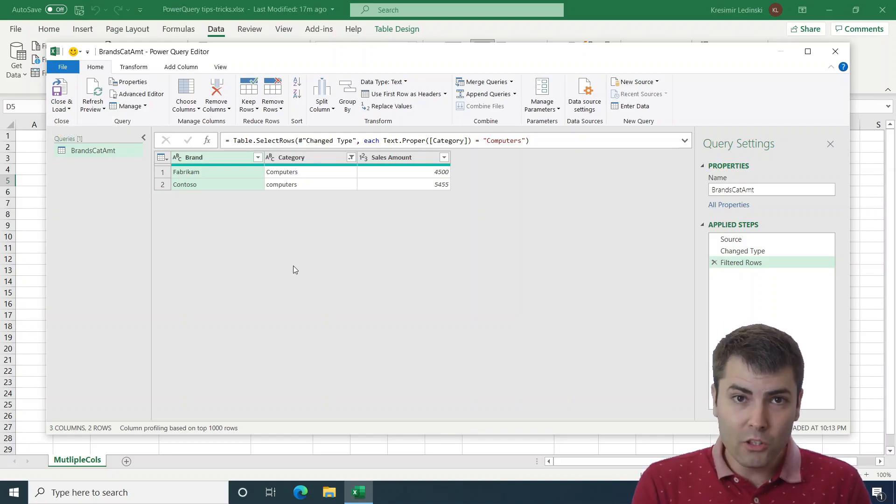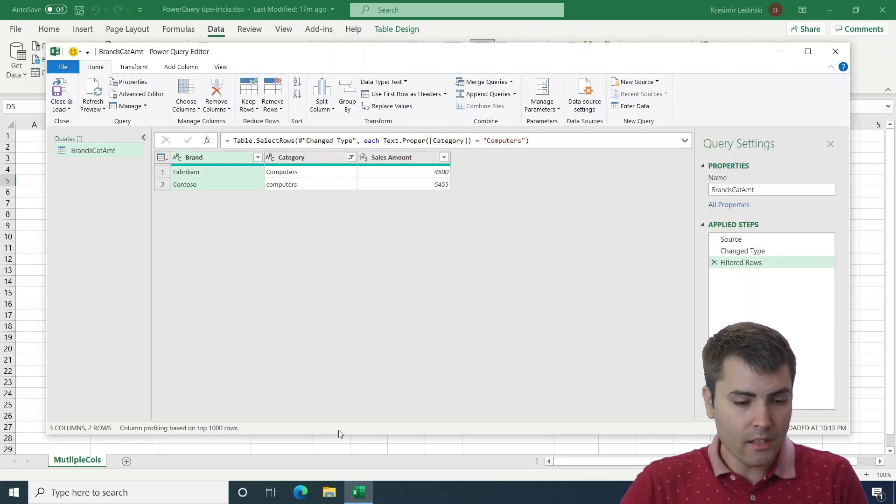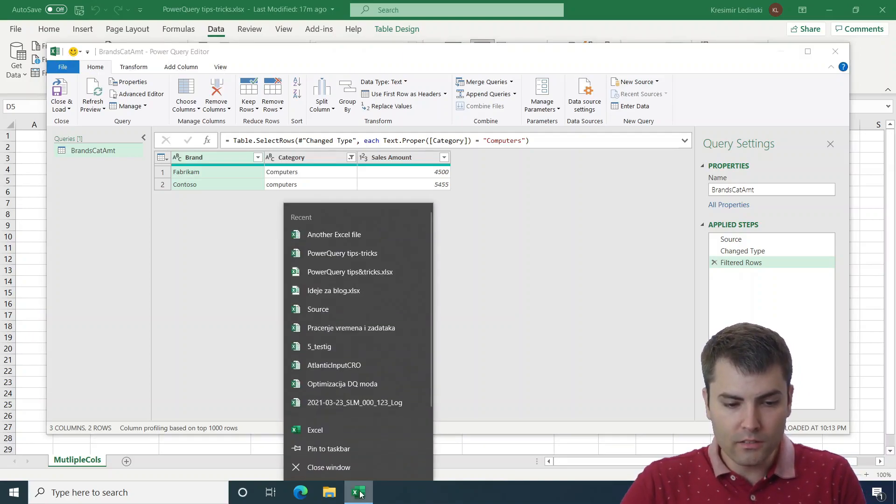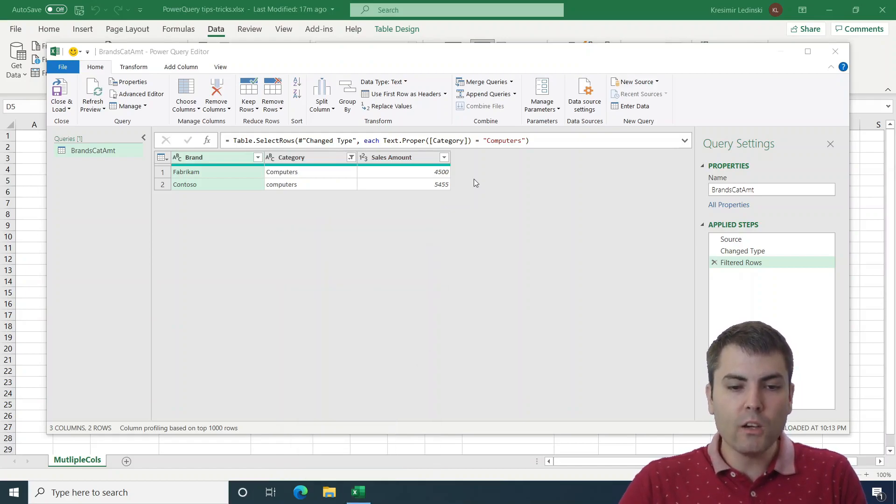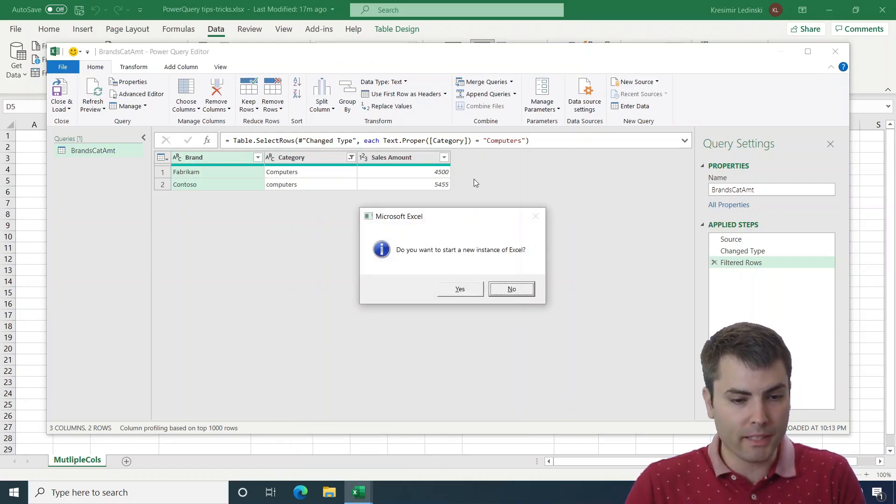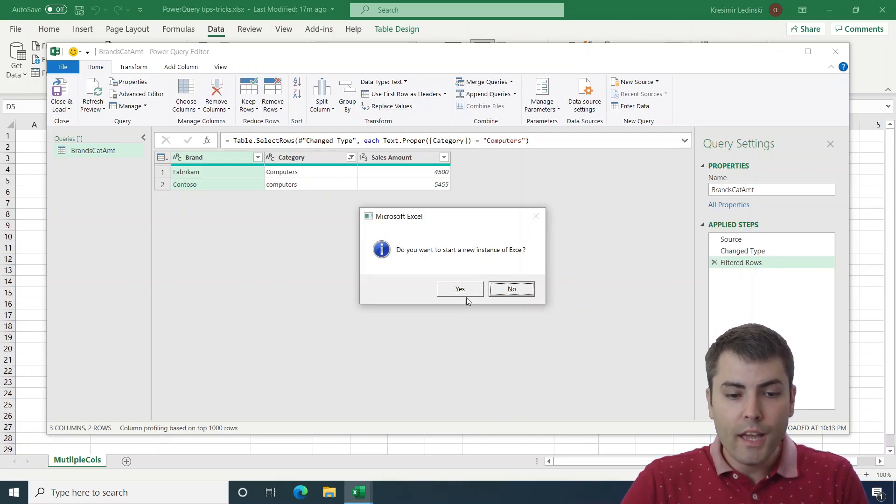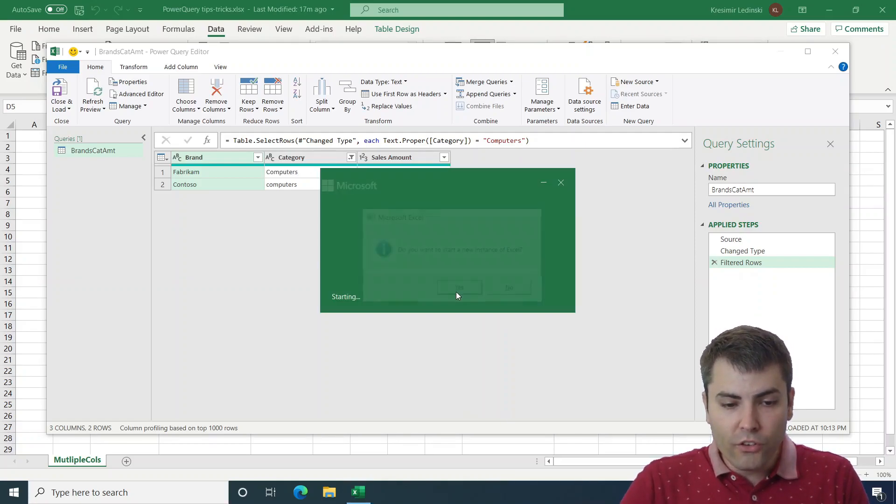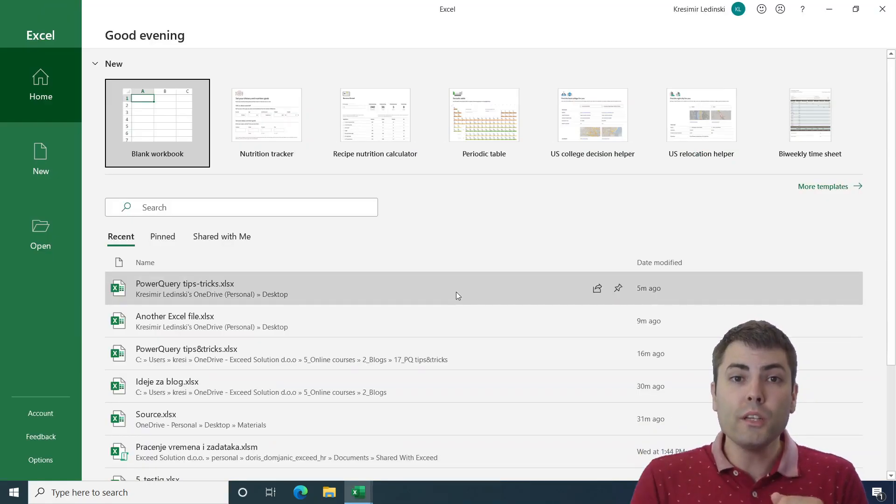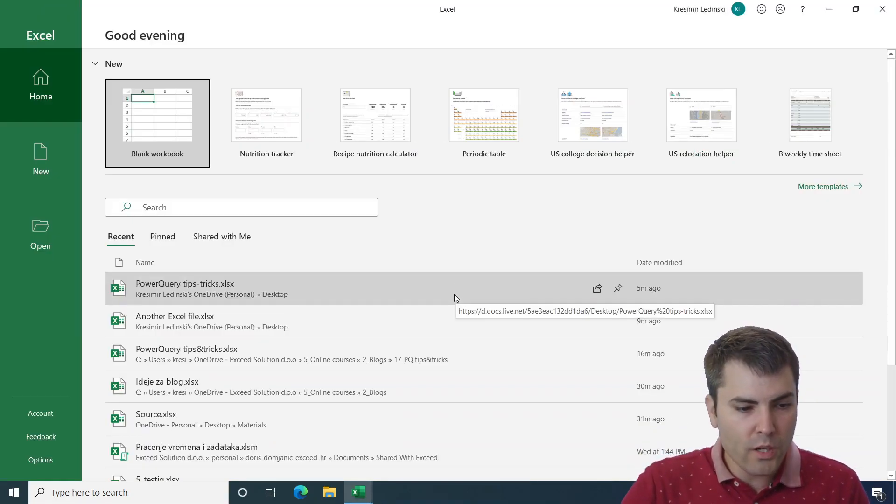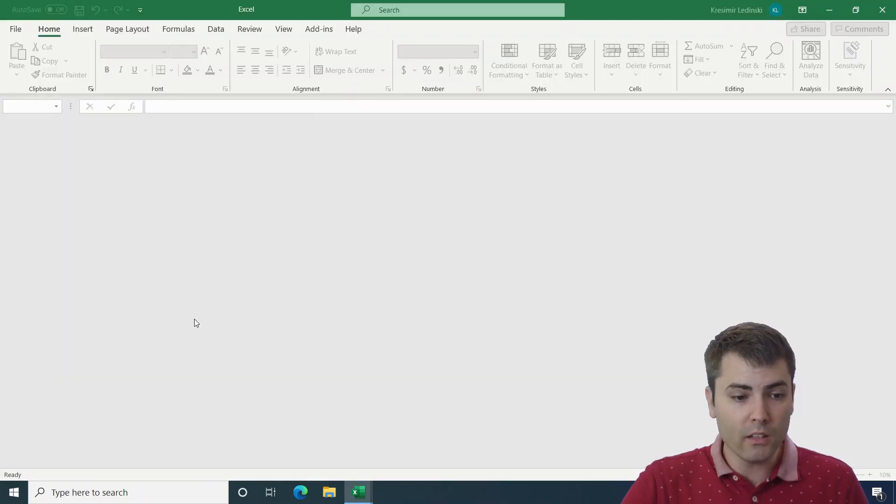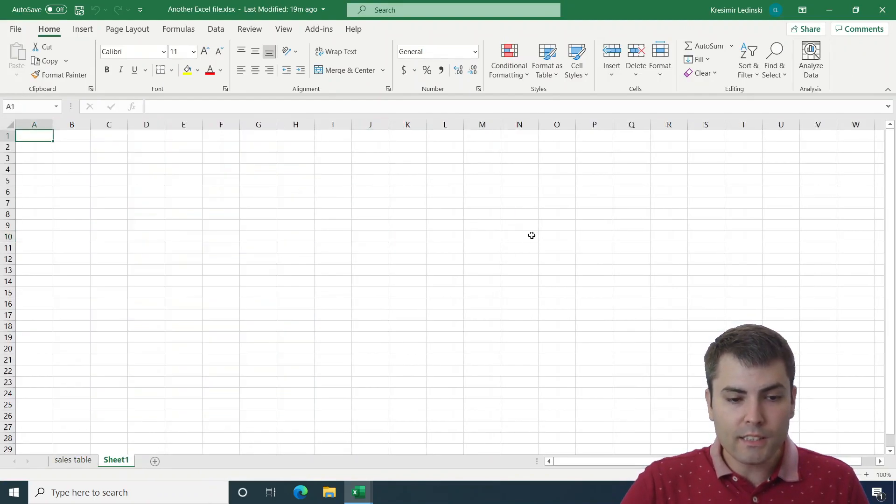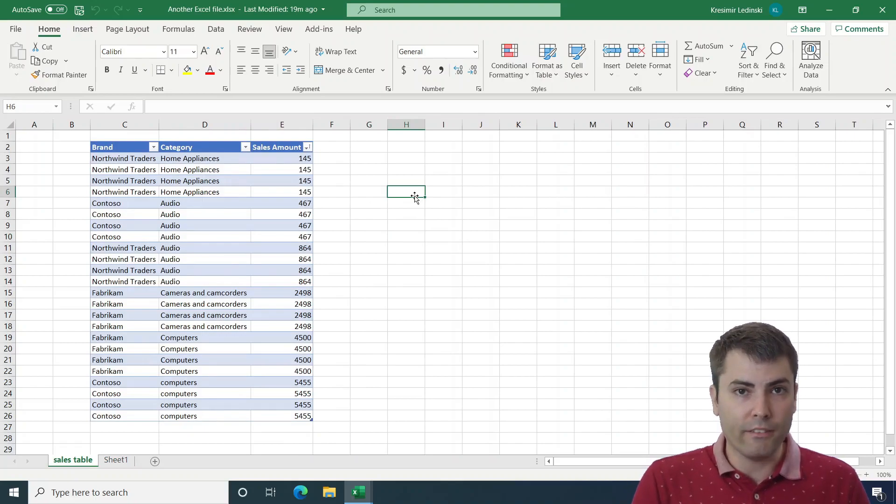What we can do is hold the Alt key and then right-click on the Excel icon and then click on Excel while holding Alt key until we receive a message: Do you want to start a new instance of Excel? If we confirm, we will open a new instance of Excel in which we can open another Excel file and navigate in it just as the native options Excel has.